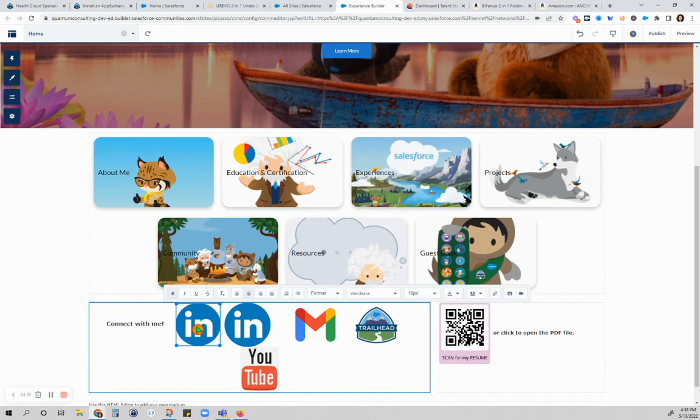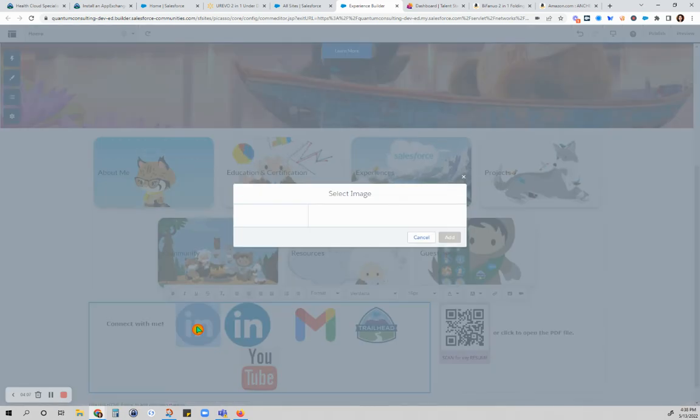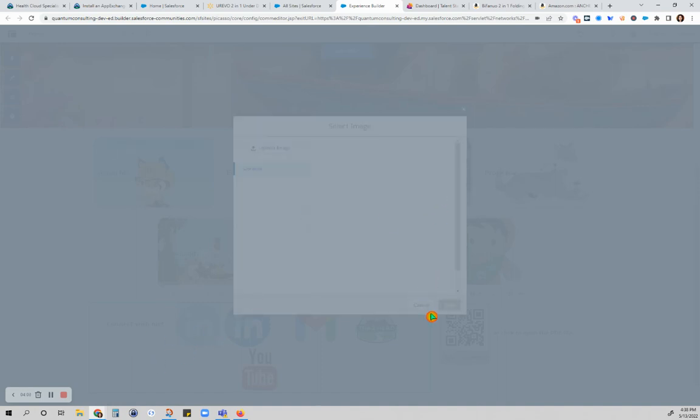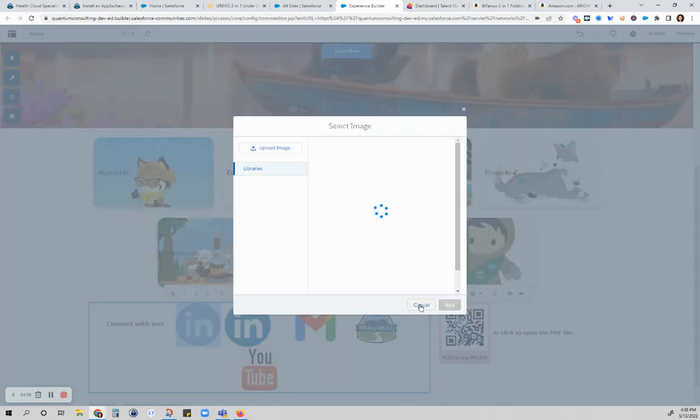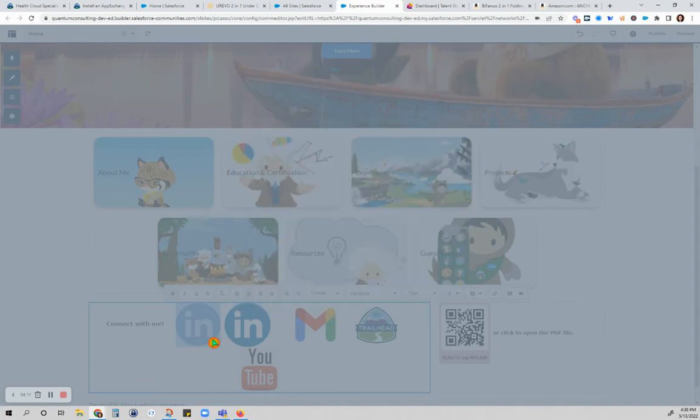This is so finicky today. When you're highlighted on that image, I did not want to double click on that. Now it thinks I would like to change it which I don't, so let's cancel.